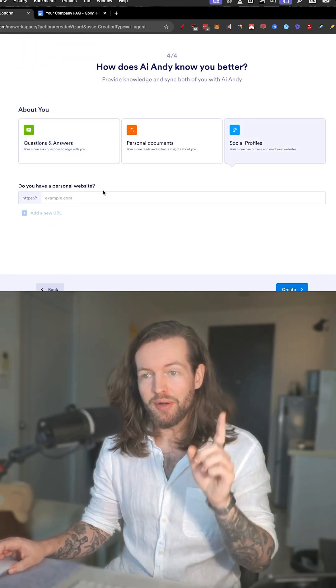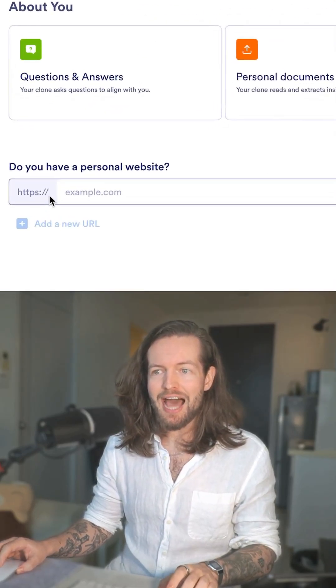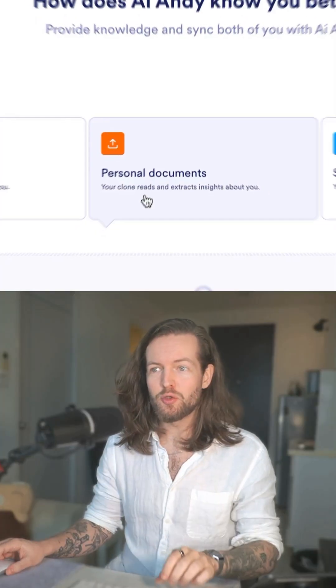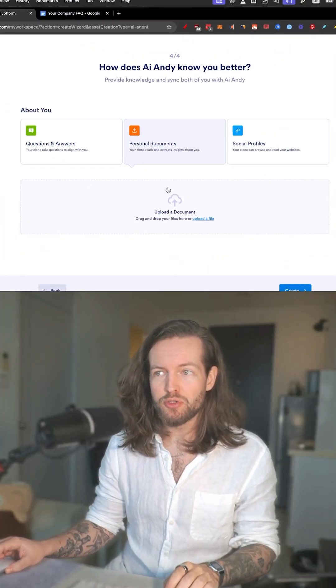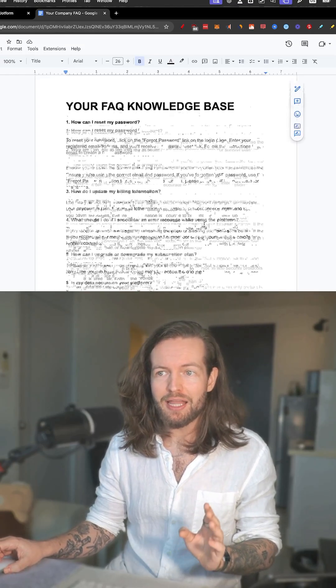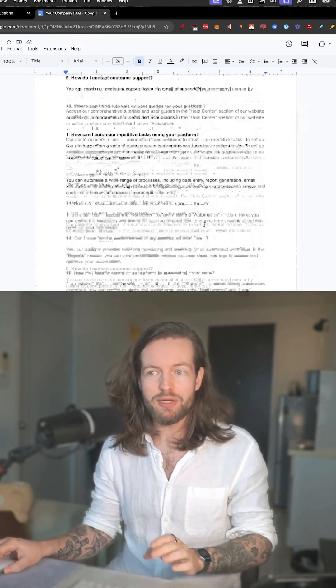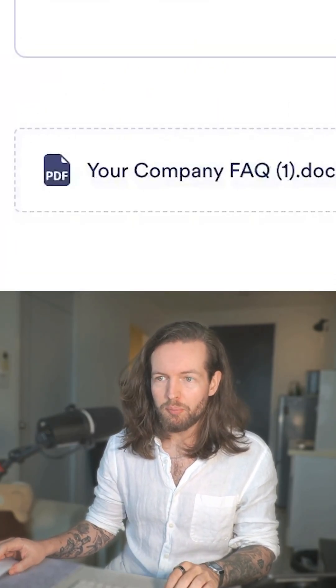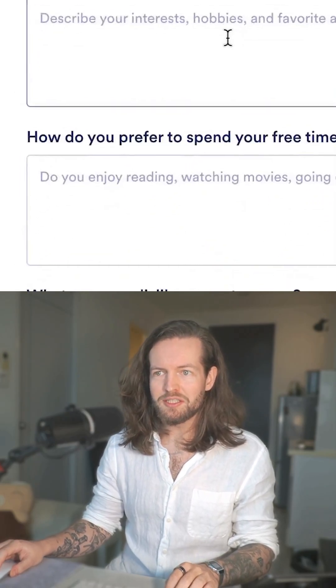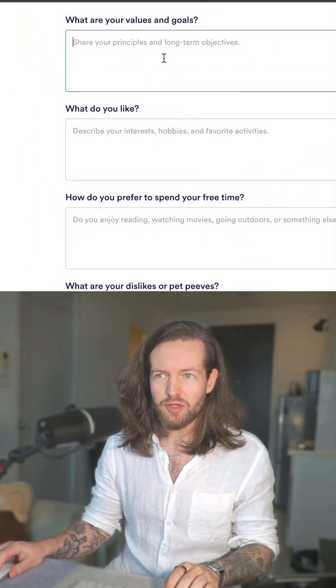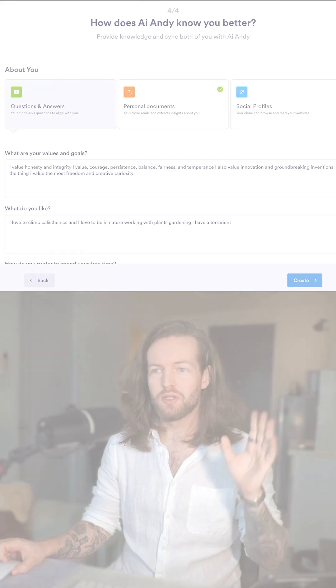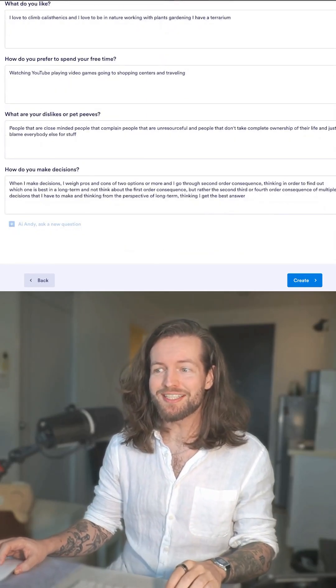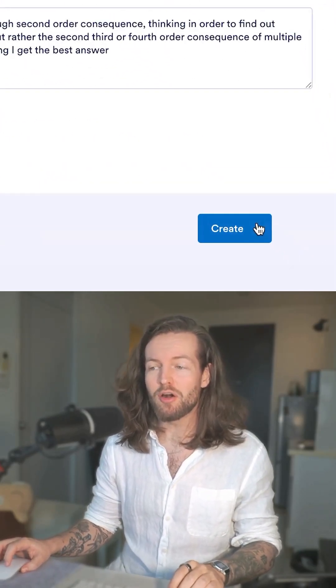Step number four: train it on your knowledge. They have five questions they want you to answer, but you can also add your website and it will access all that information. You can add personal documents too — I'm going to add my company FAQ, download it, upload it, then go to the questions and answer them the best I can.